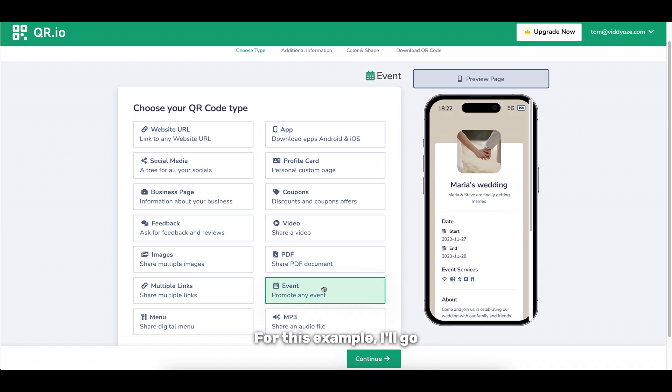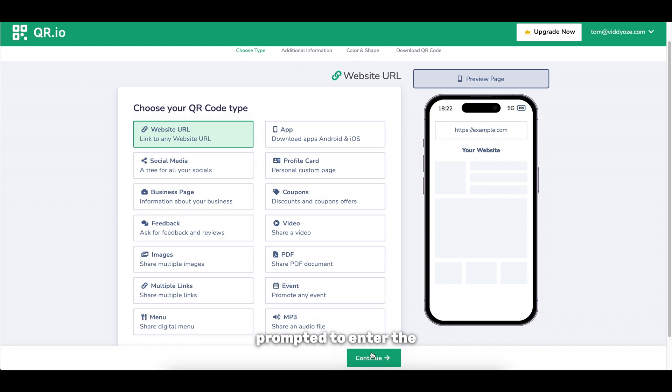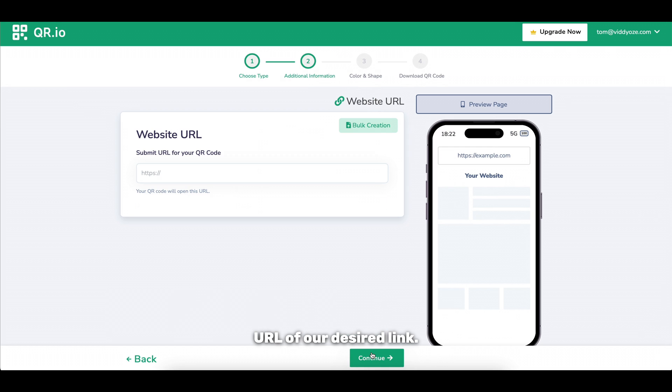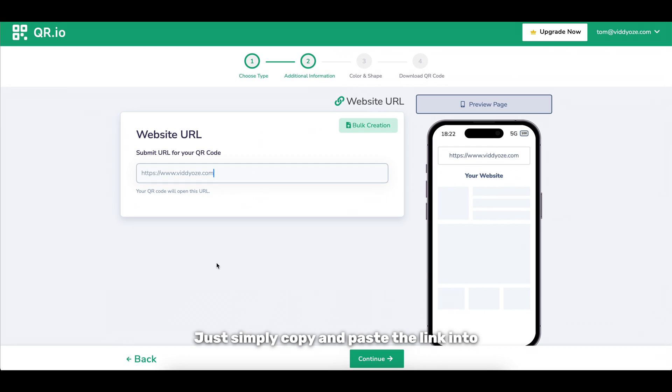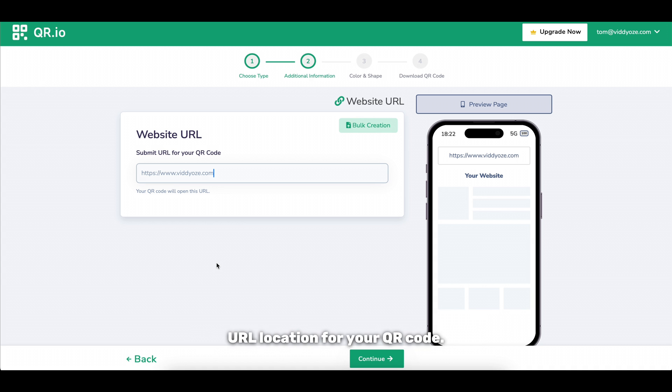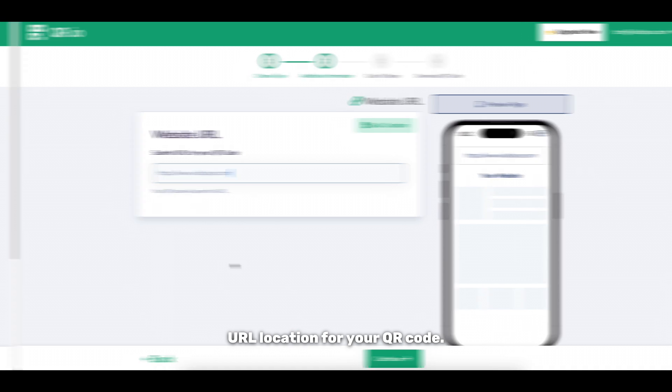For this example I'll go with the website url type. We can click continue where we'll be prompted to enter the url of our desired link. Just simply copy and paste the link into the text box to set up the url location for your QR code.